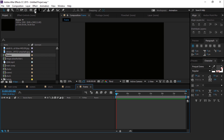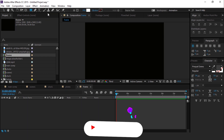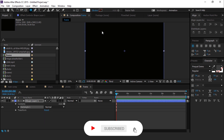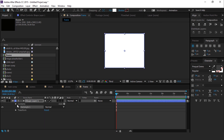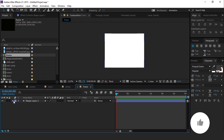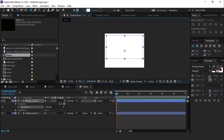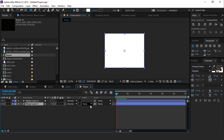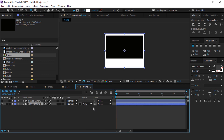Select the frame composition, go to the toolbar, and choose the rectangle tool. Double-click on the rectangle tool icon to create a perfect rectangle. Now create another rectangle. Then select the second shape layer and choose track matte alpha inverted matte. Perfect.